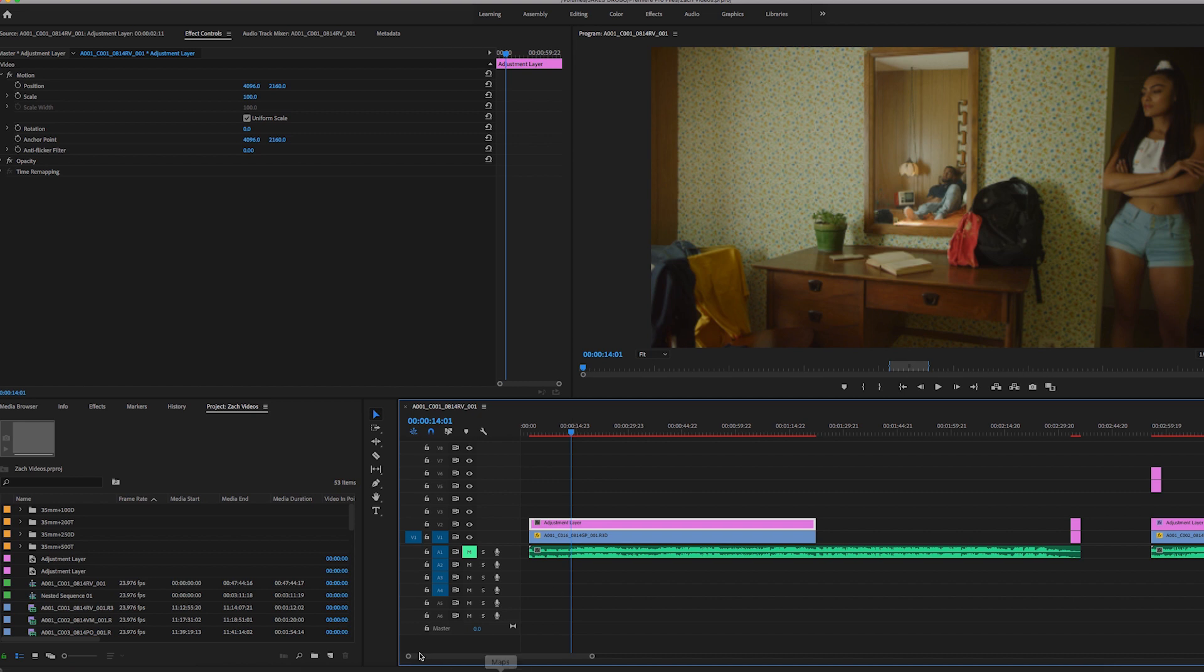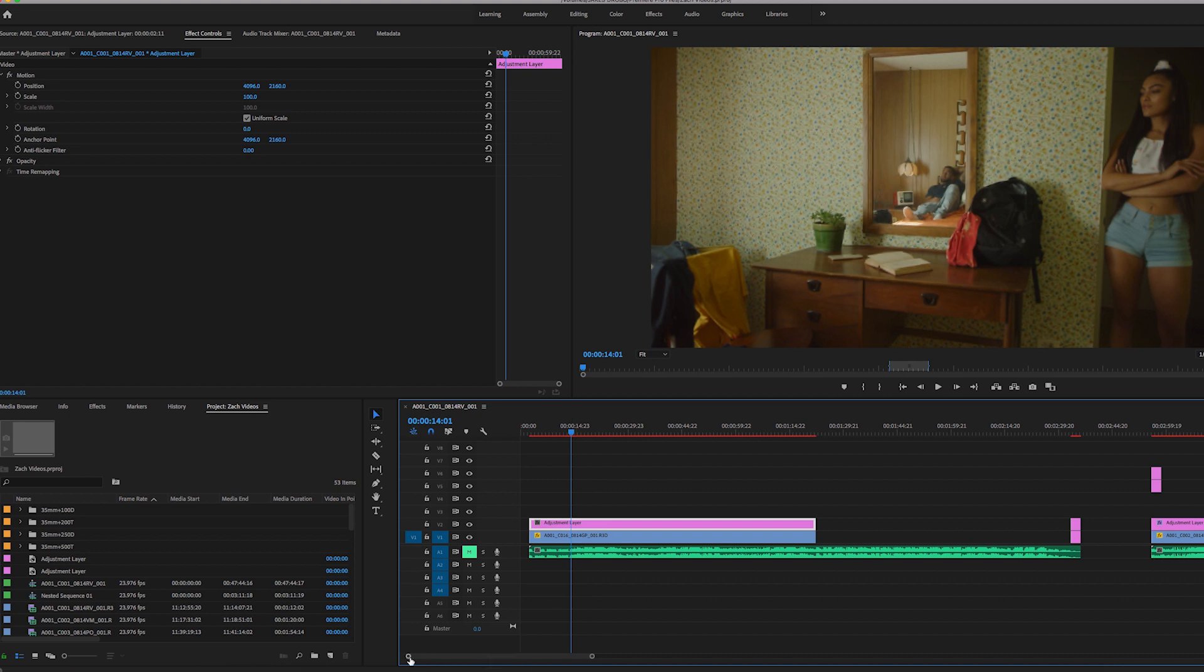What's up guys, so I'm going to quickly just dive into how I apply a quick color grade inside of Adobe Premiere.